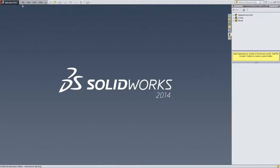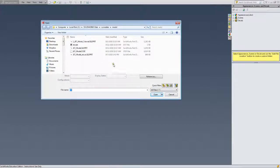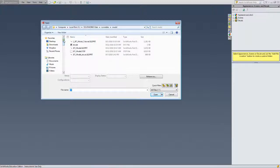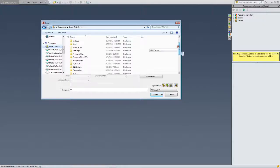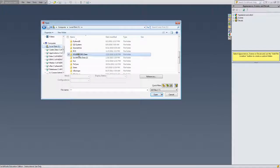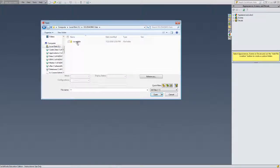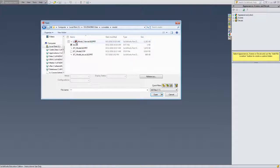Once we have SOLIDWORKS open, we'll find the file. The location of the file was listed on that window, and if you don't remember it, it will always be on the C drive in the SOLIDWORKS data folder, in curve data model. It will be named the JET model — it will always be named that.